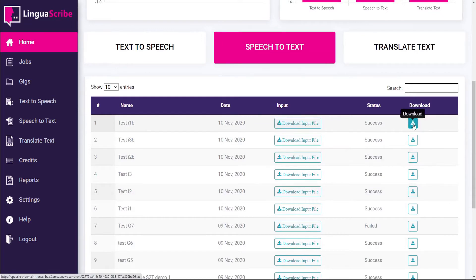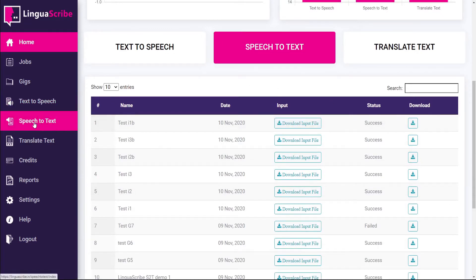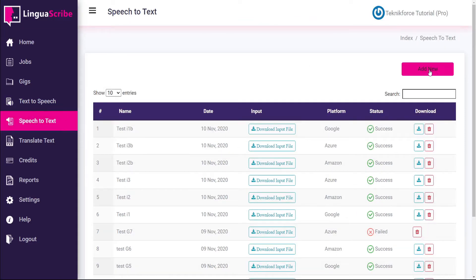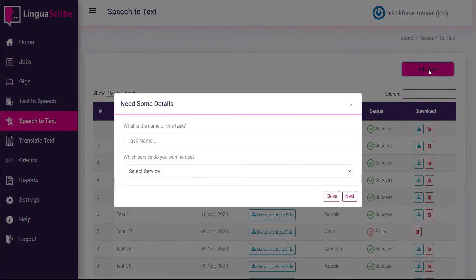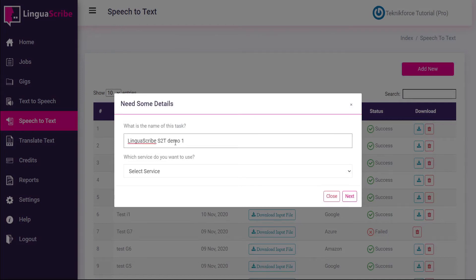To convert a speech audio file to text click on speech to text and then click add new. First give your task a name and as always we recommend having a descriptive name so that your jobs don't all say test or demo.